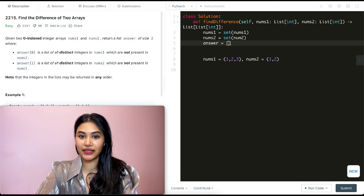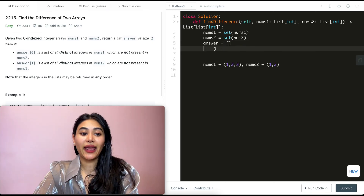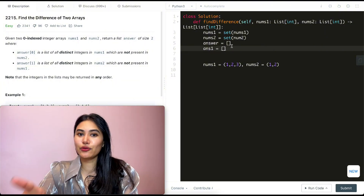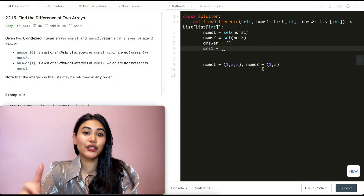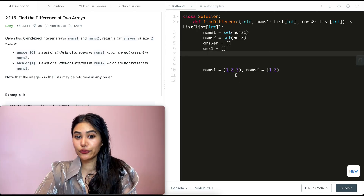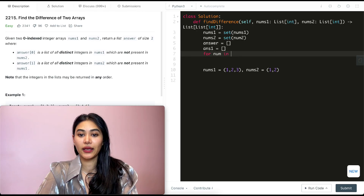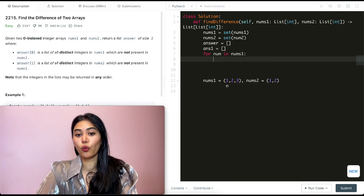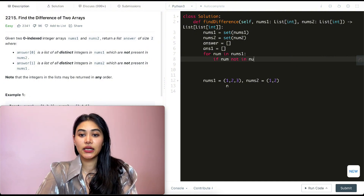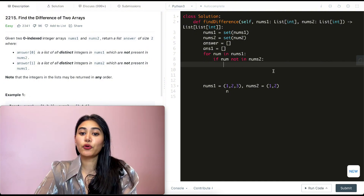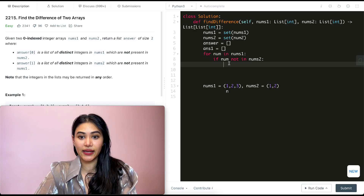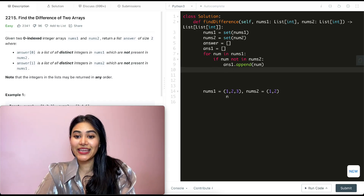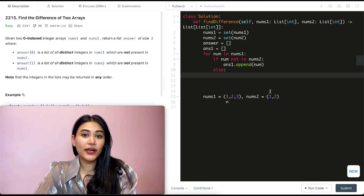We initialize our answer list and a list called answer1 for the first element. Then we loop through nums1: for each number, we check if it's not in nums2. If it's not, we append it to answer1. If it is in nums2, we go to the else branch.